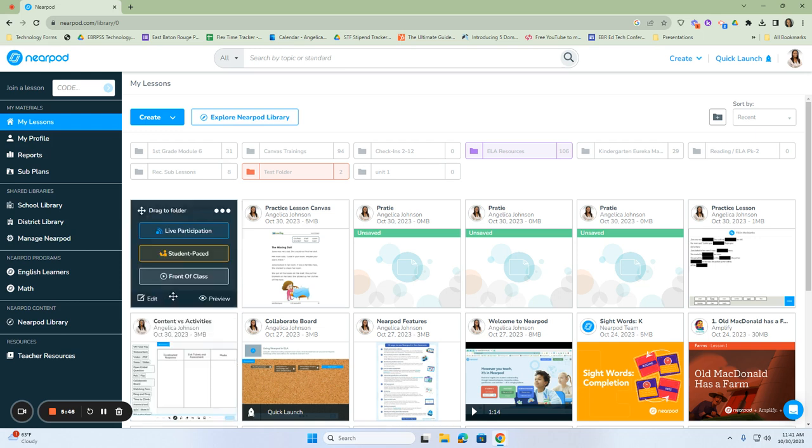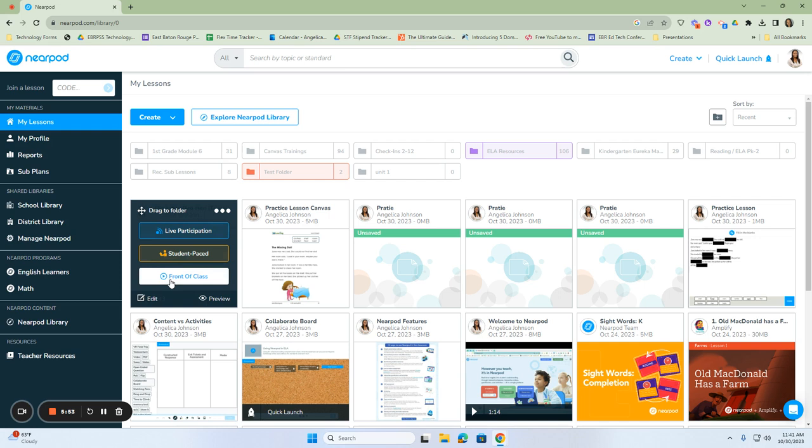Now, if you hover over it, you will notice that you can do this in live participation mode. You can do it in student-paced mode, or you can do it front of the class mode.